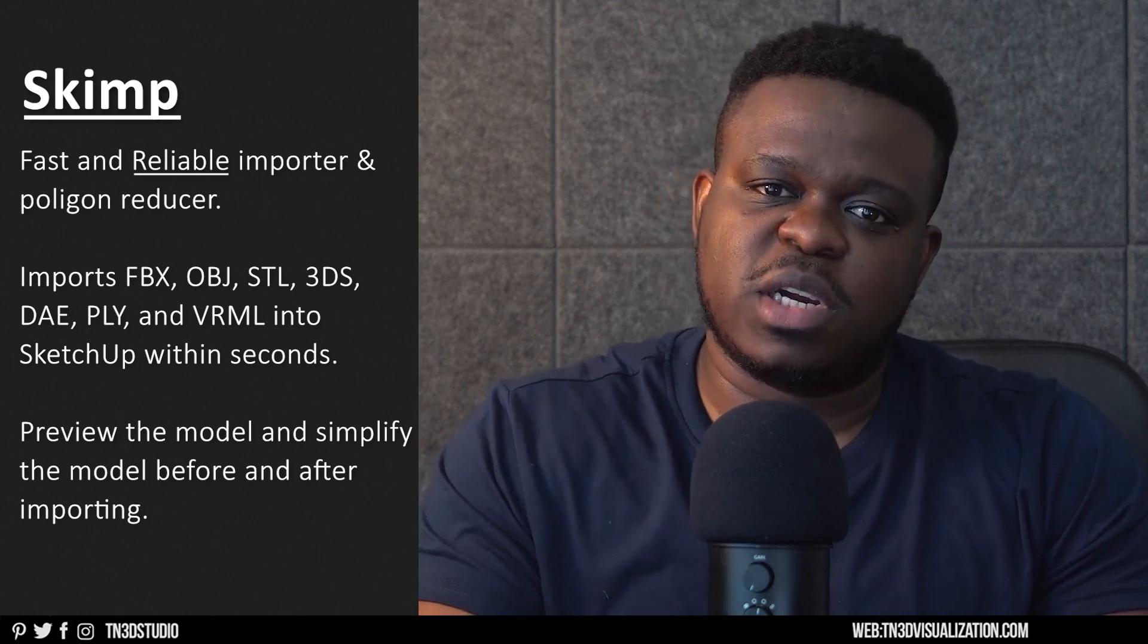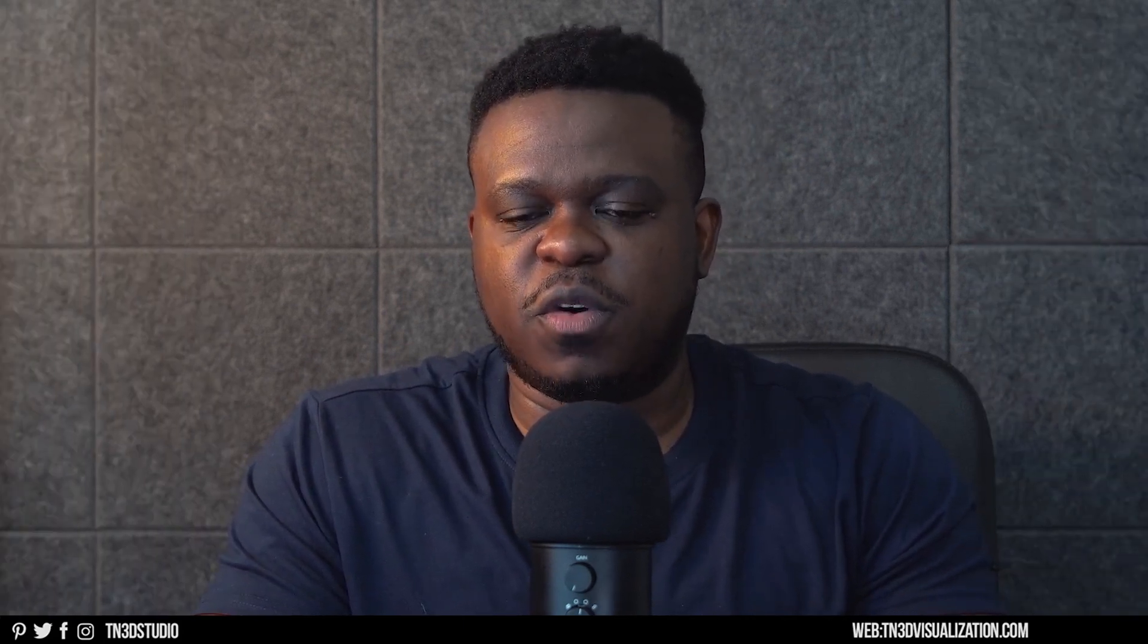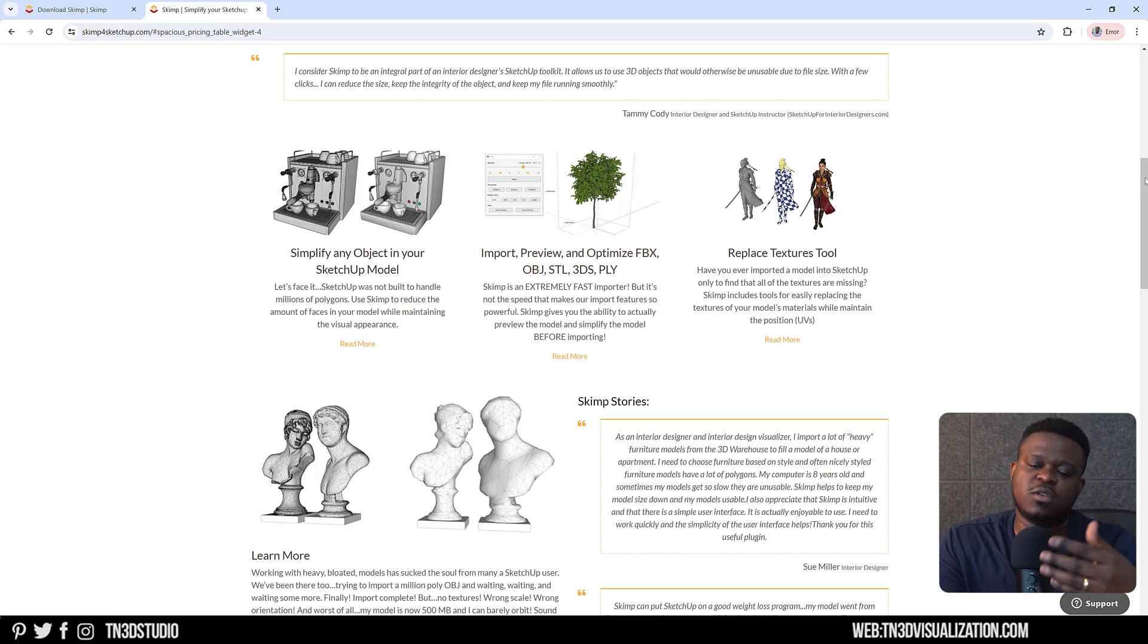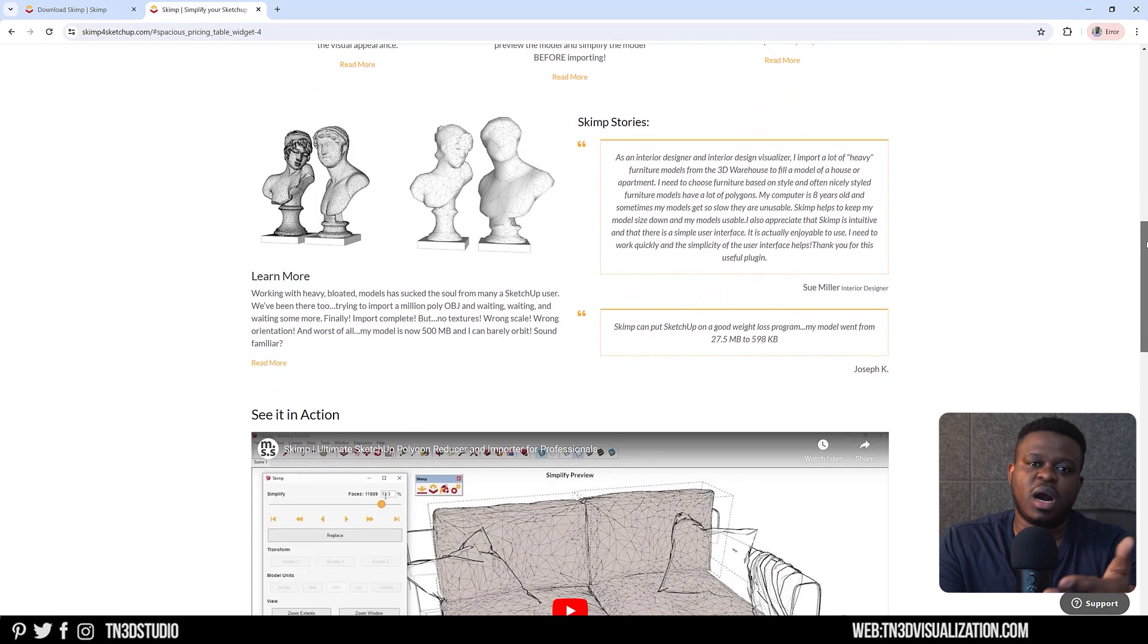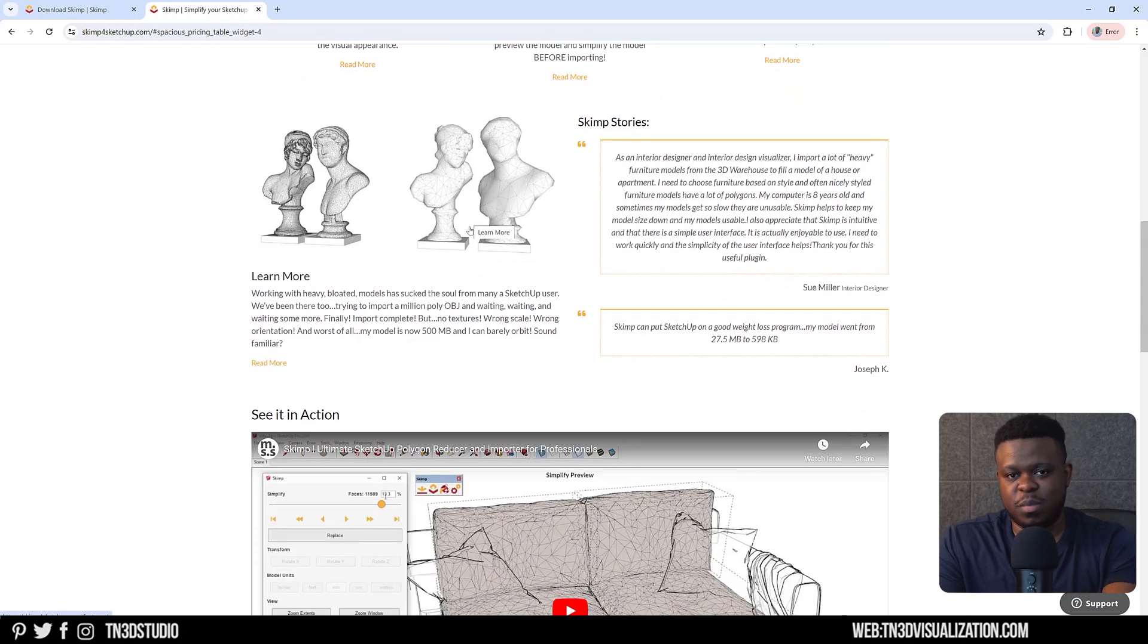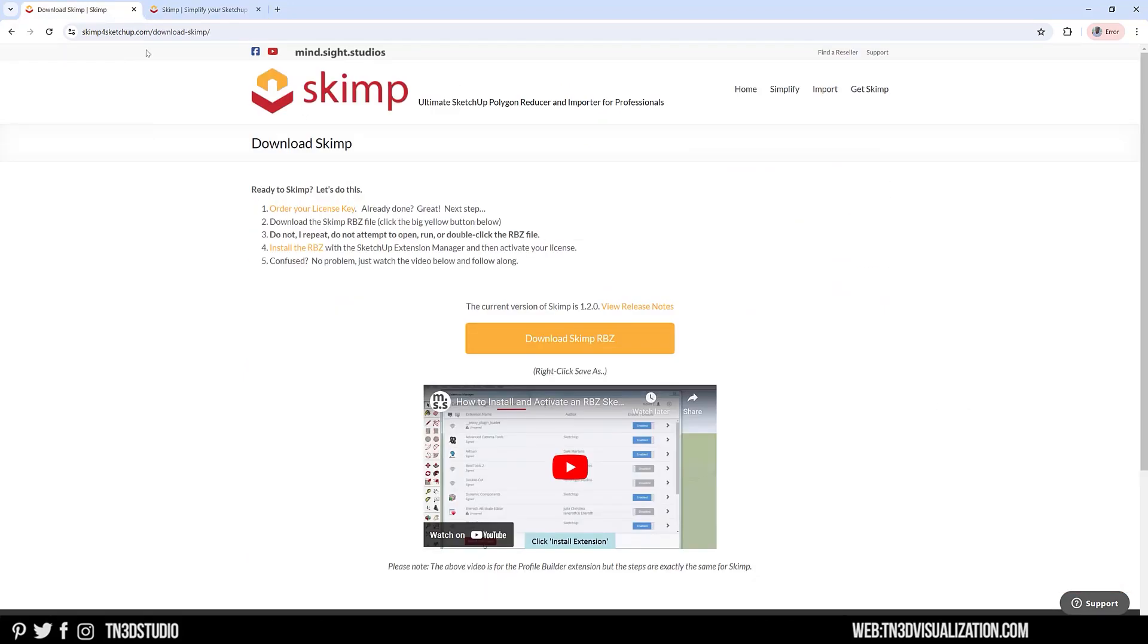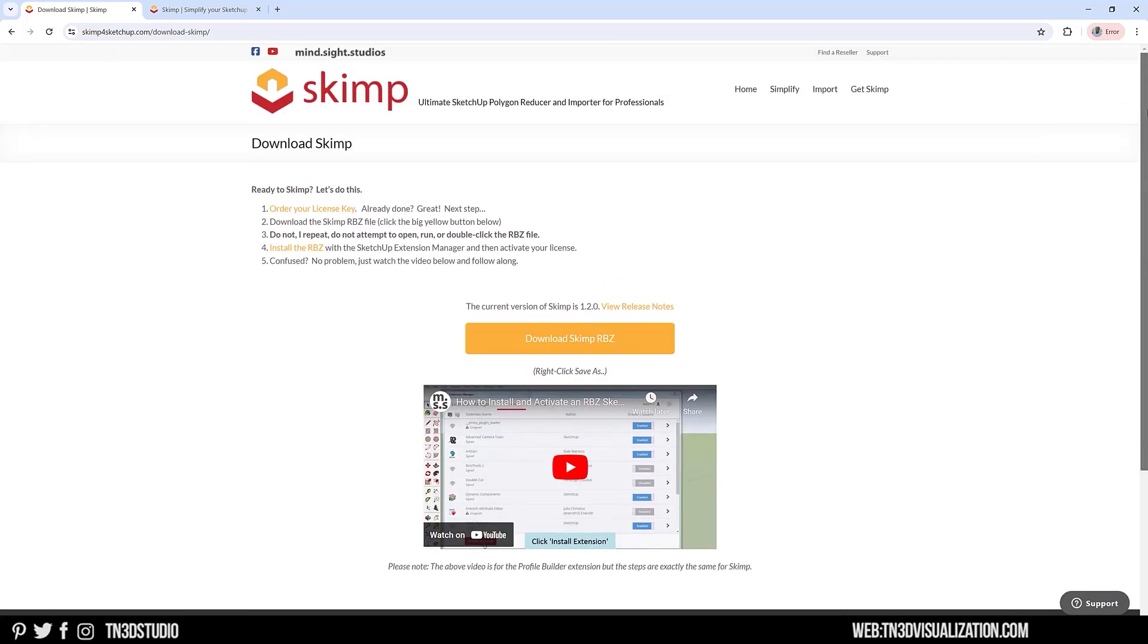So we're going to use Skimp to help manage this part of the workflow. Skimp is a very reliable, fast 3D importer as well as a polygon reducer, arguably one of the best extensions to perform this task. You can import from most commonly used 3D formats such as FBX, 3DS, and OBJ. On top of that, it lets you preview and optimize your model before and after you import into your scene.